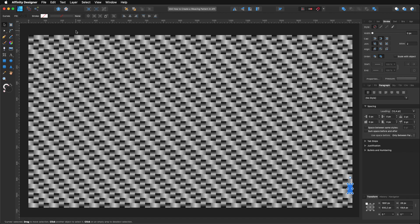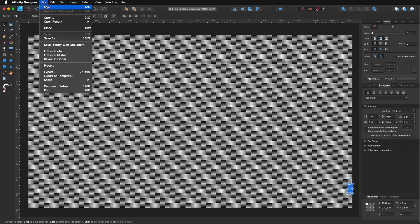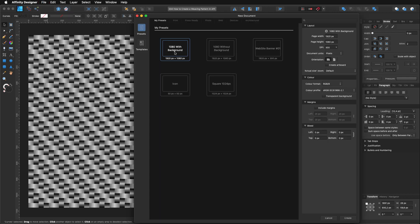OK, so before we start we need a new document. For that we go to File, New. I'm going to use my usual 1920x1080, but you can use any kind of dimensions or layout that you want. Just make sure that you have transparent background ticked off.